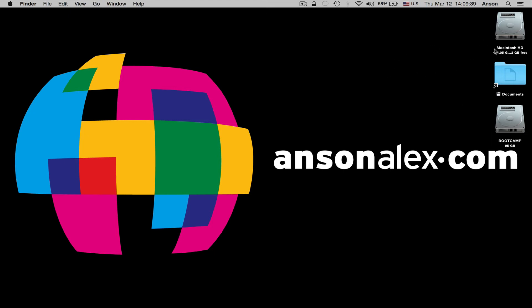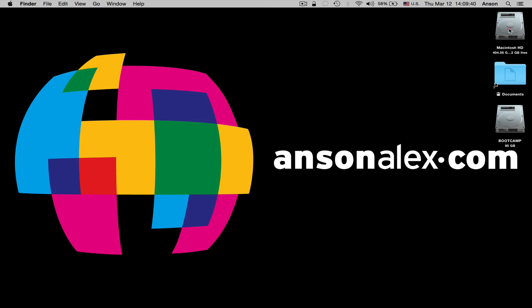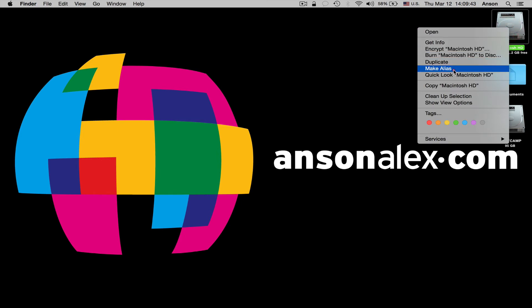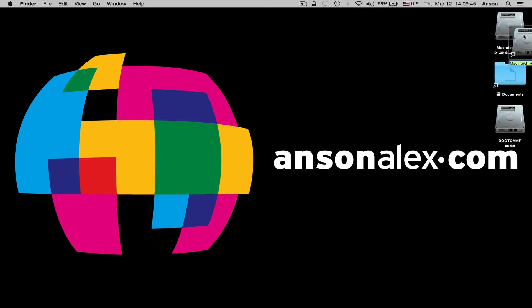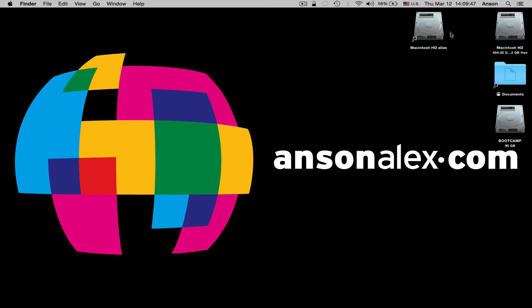So, to start, we're going to right click on the Macintosh HD, and we're going to click Make Alias. You'll notice we now have another link to our Macintosh hard drive here on our desktop.